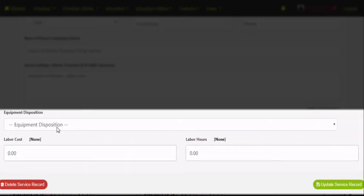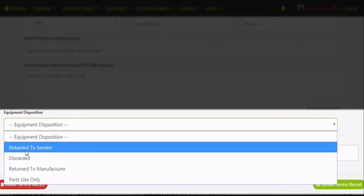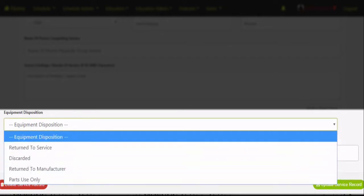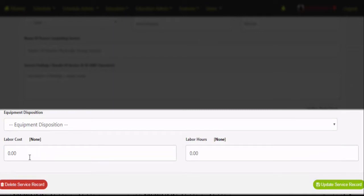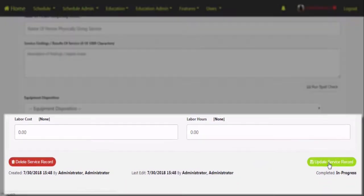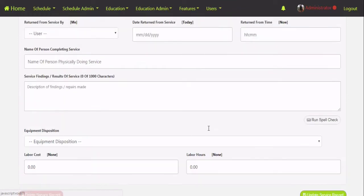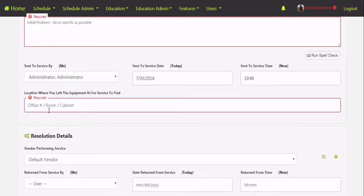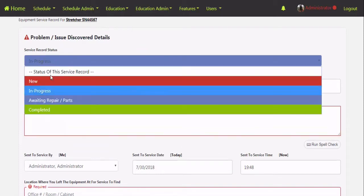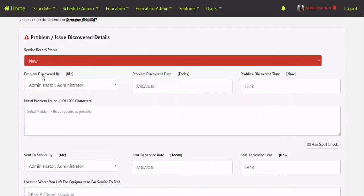The last three fields are related specifically to the resolution — what happened to the piece of equipment: was it for parts use only, discarded, or returned to service? Then the labor cost and labor hours. Once these are filled out it's going to prompt you for different validation things depending on whether it's a new service record status or completed. Reds pop up during middle phases, prompting you to have some additional information.